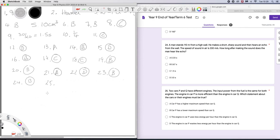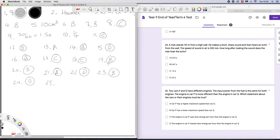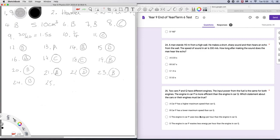And finally, 25. Two cars P and Q have different engines. The input power from the fuel is the same for both. The engine in car P is more efficient than the engine in car Q. Which statement about the cars or their engines must be true? Well, P doesn't have to have a higher maximum speed than Q. They have the same power. It has a lower maximum speed. Well, again, it doesn't have to be. It's the power is the same. The engine in P uses less energy per hour than the engine in Q. Or the engine in P wastes less energy per hour than the engine in Q. I think we have to be very careful here. The term use, well, that's a useful thing, right? And we're talking about efficiency. So, because P is more efficient, it wastes less energy. The answer is D.